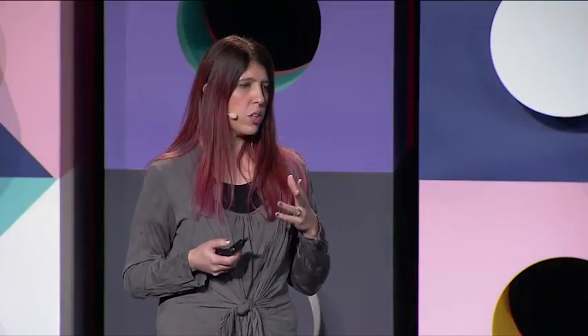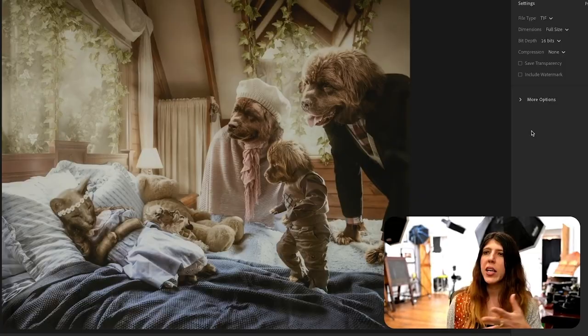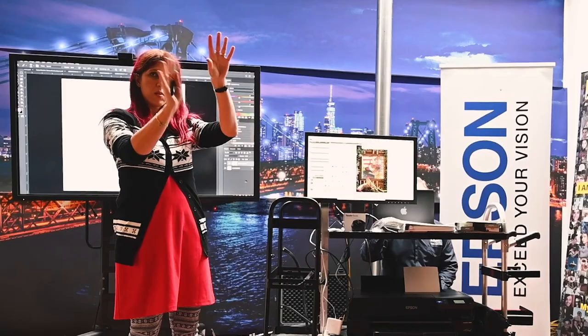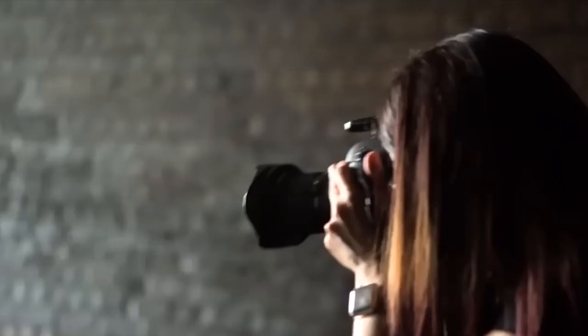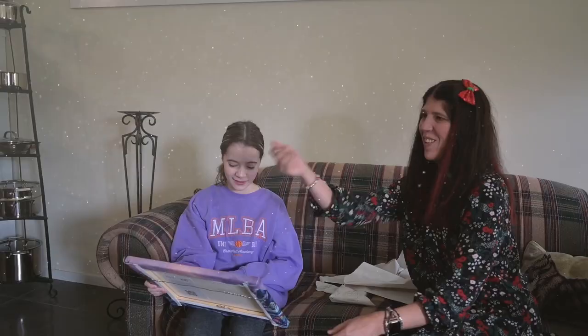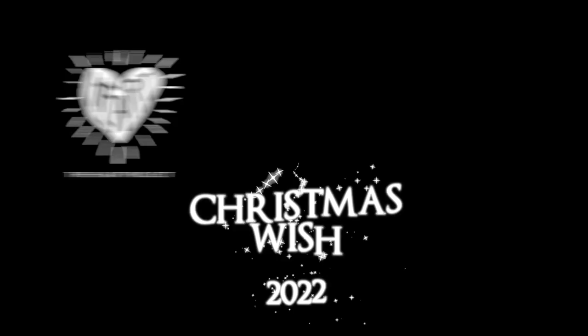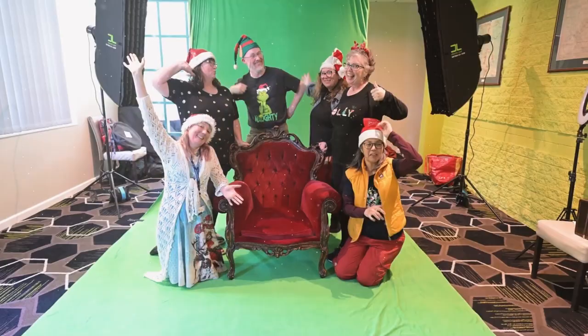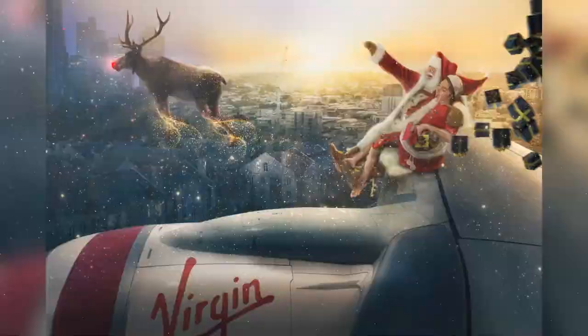Today's creator is Karen Alsop, an Australian photographer and Photoshop artist who has gained international recognition for her unique approach to compositing and image manipulation. Karen is also a sought-after educator and the founder of StoryArt Education, an online learning platform that provides in-depth training in photography, Photoshop and compositing techniques. One of Karen's most noteworthy projects is Christmas Wish. Through this program, Karen and her team use their photography and Photoshop skills to create magical holiday portraits for hundreds of ill children worldwide who will unfortunately not be home for the holidays.